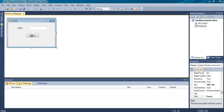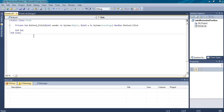Double-click on the button so that it will get into the code window. You can see that automatically some part of the code is created — that is for button click. When the button click is done, the code is executed.